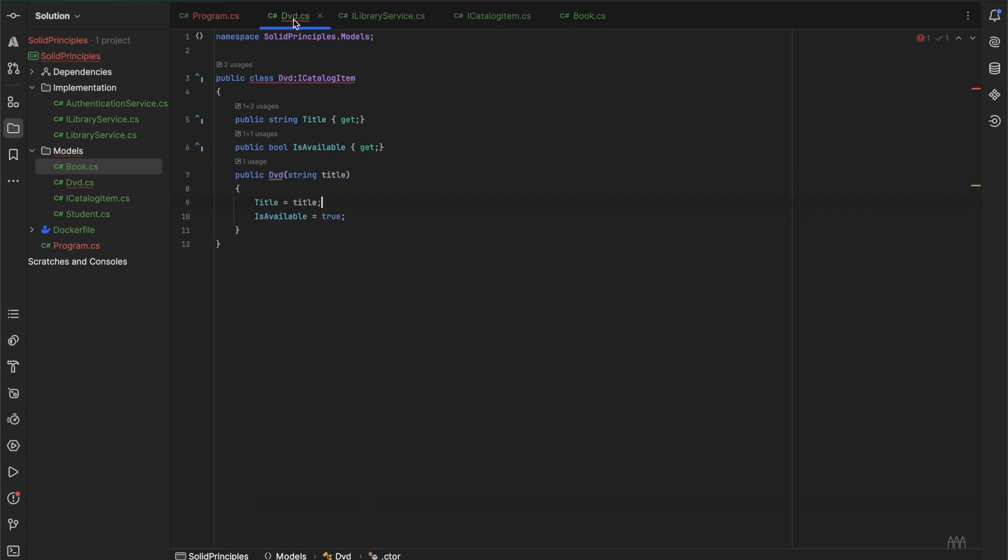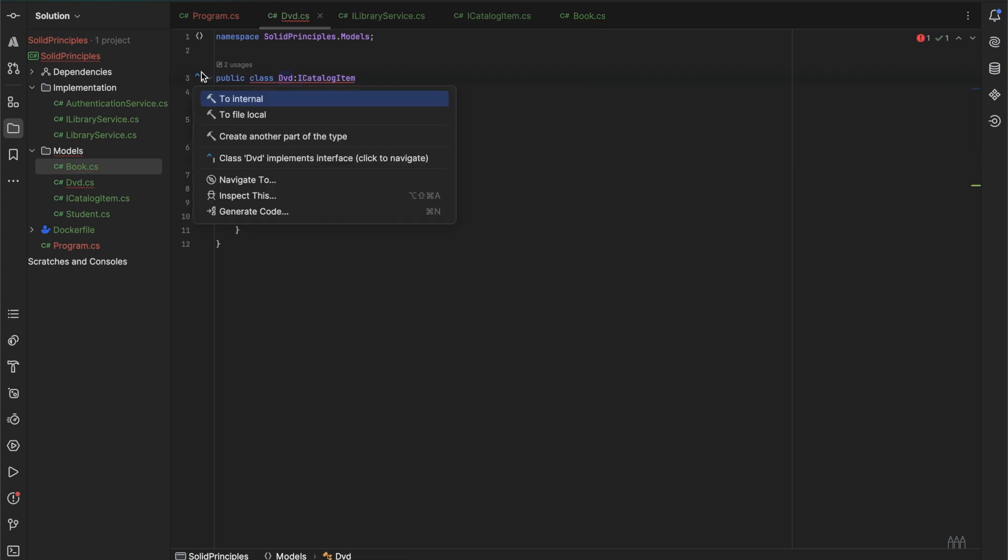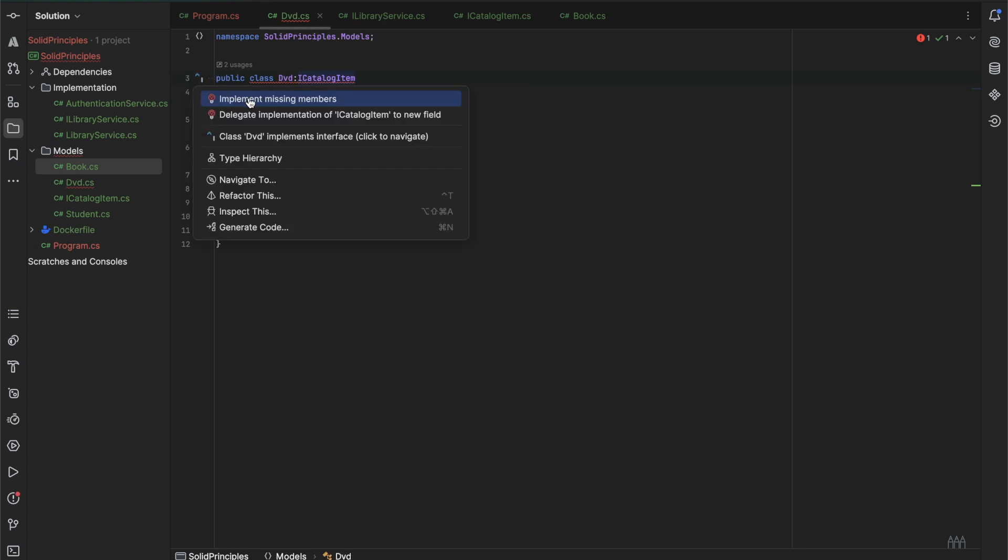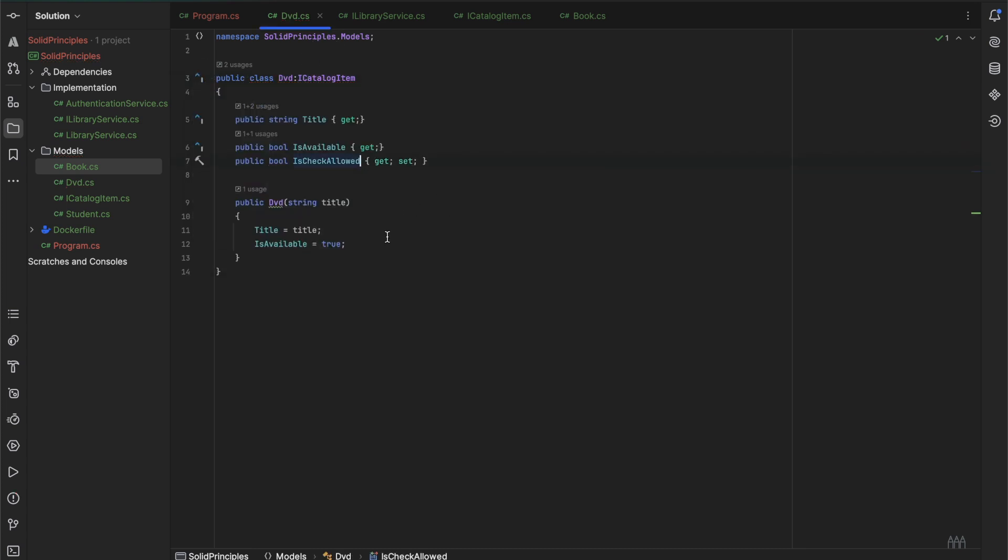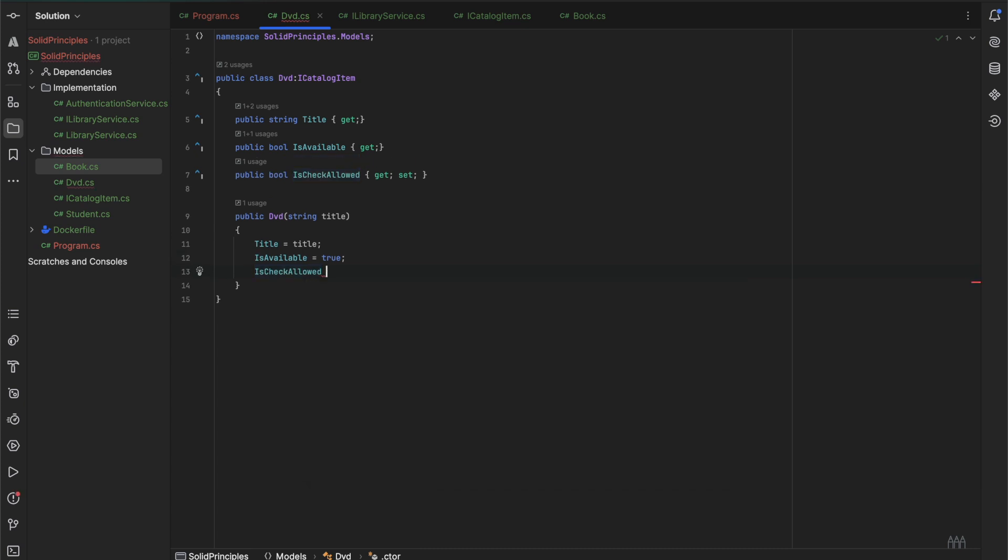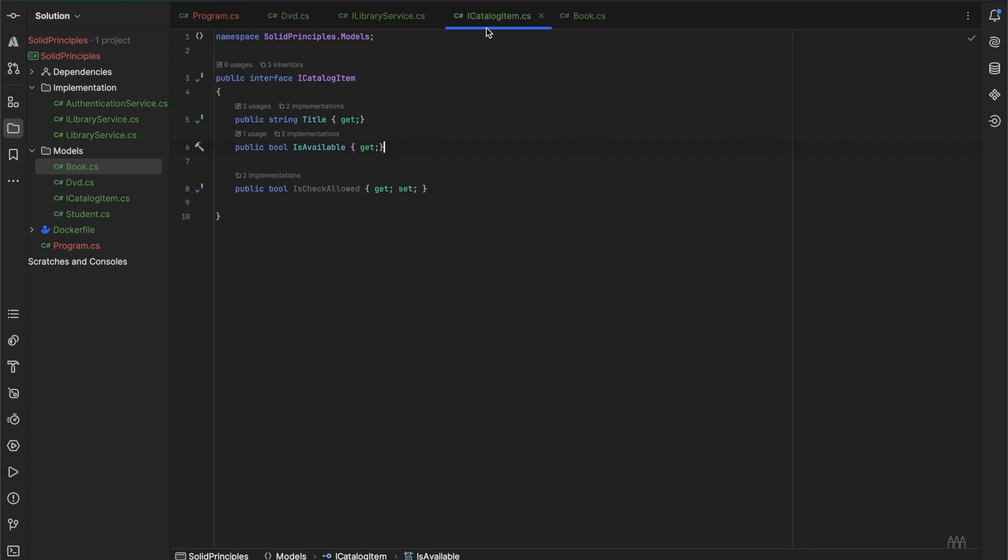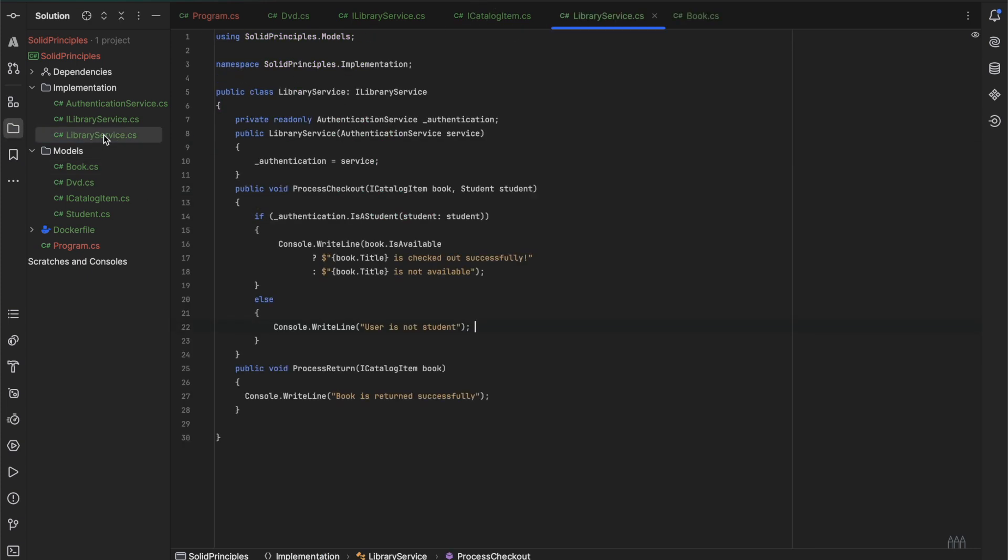For the DVDs we would also have to make the same changes. Change isCheckoutAllowed equal to true.